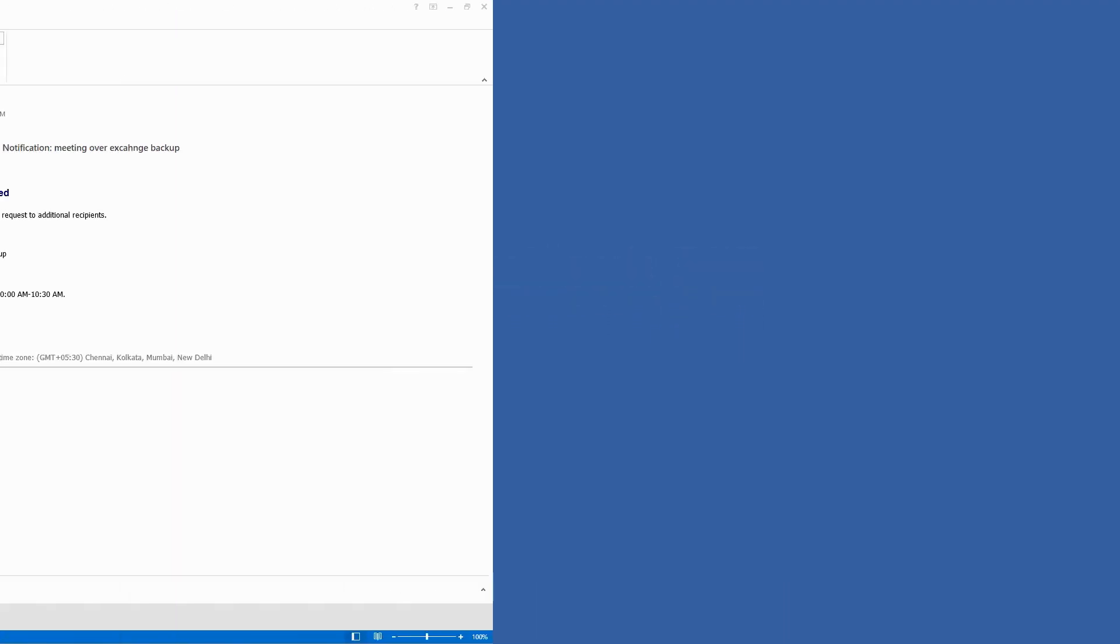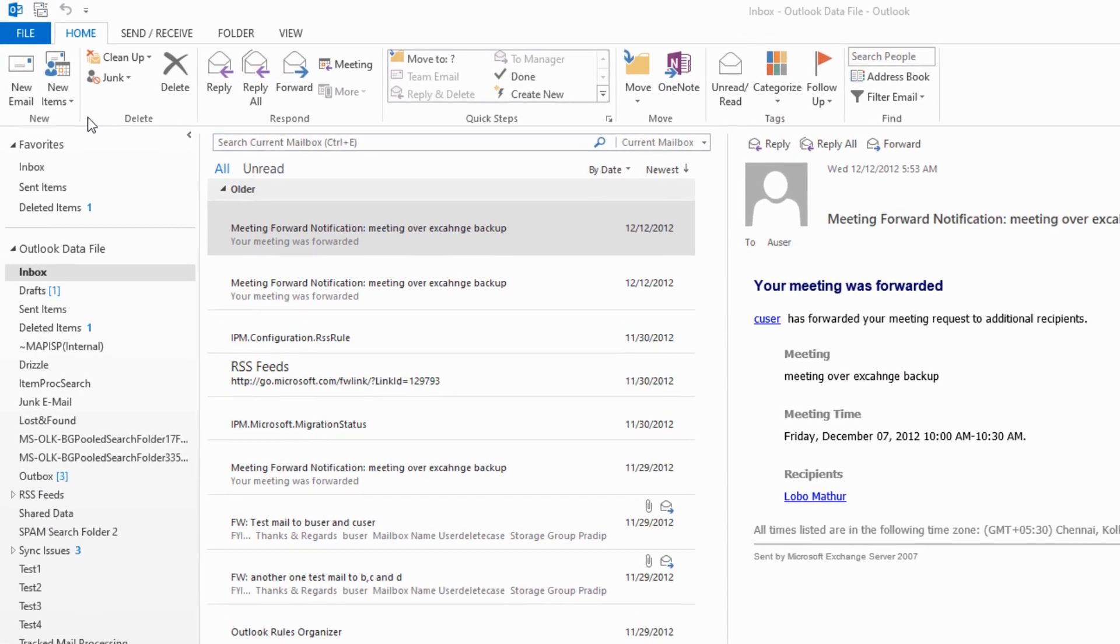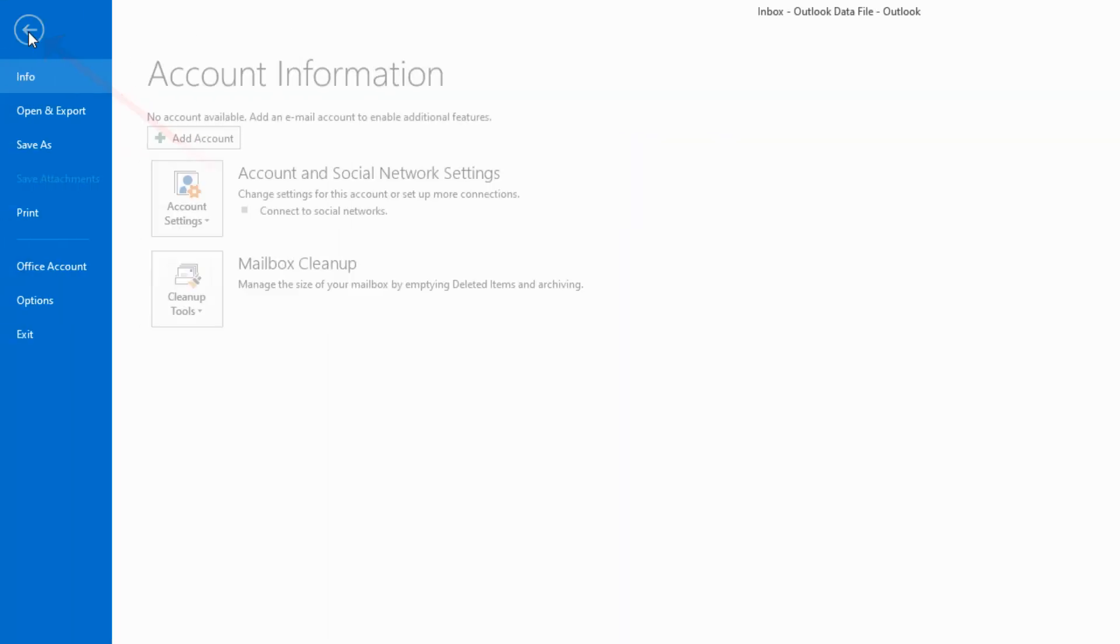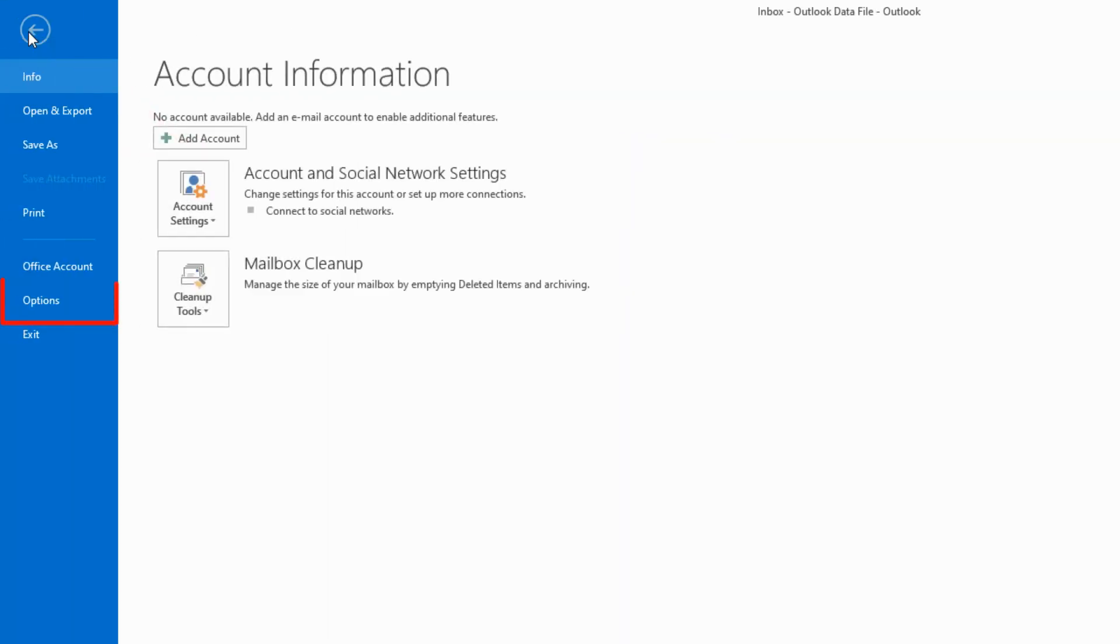In the third example, we will show you how to configure this option in Outlook 365 and similar versions. Click on the File menu, then click on Options.